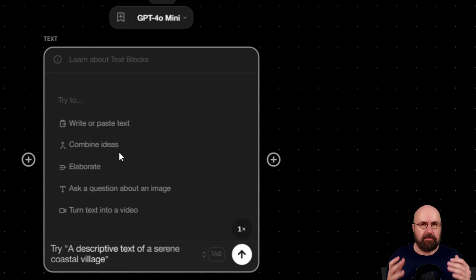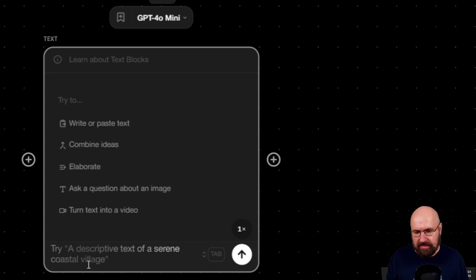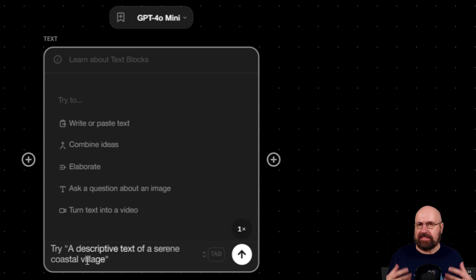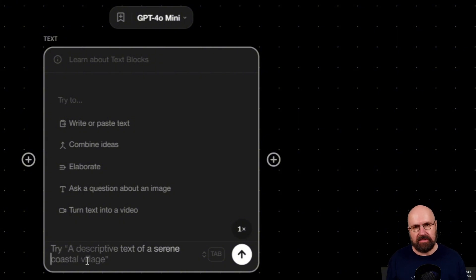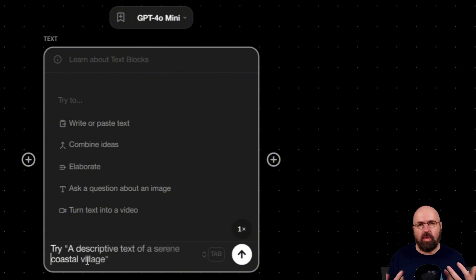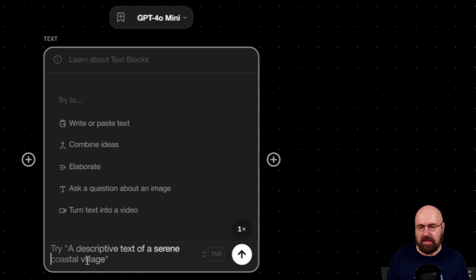What that means is you can, for example, down here, write a text prompt and say you want to generate something as a text, or you can interrogate an image. So for example, here you have an input.